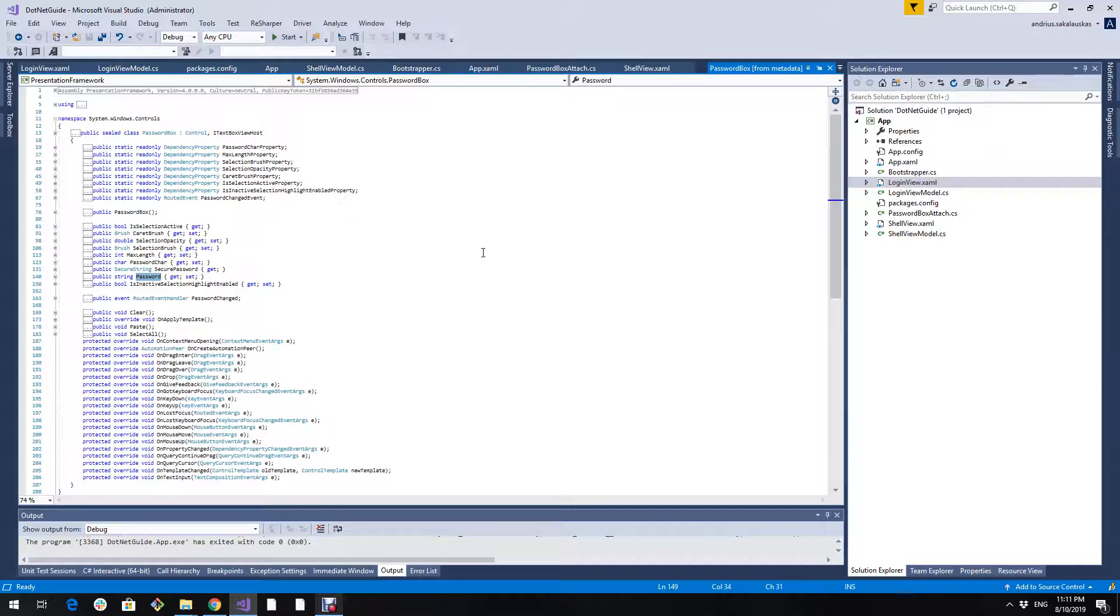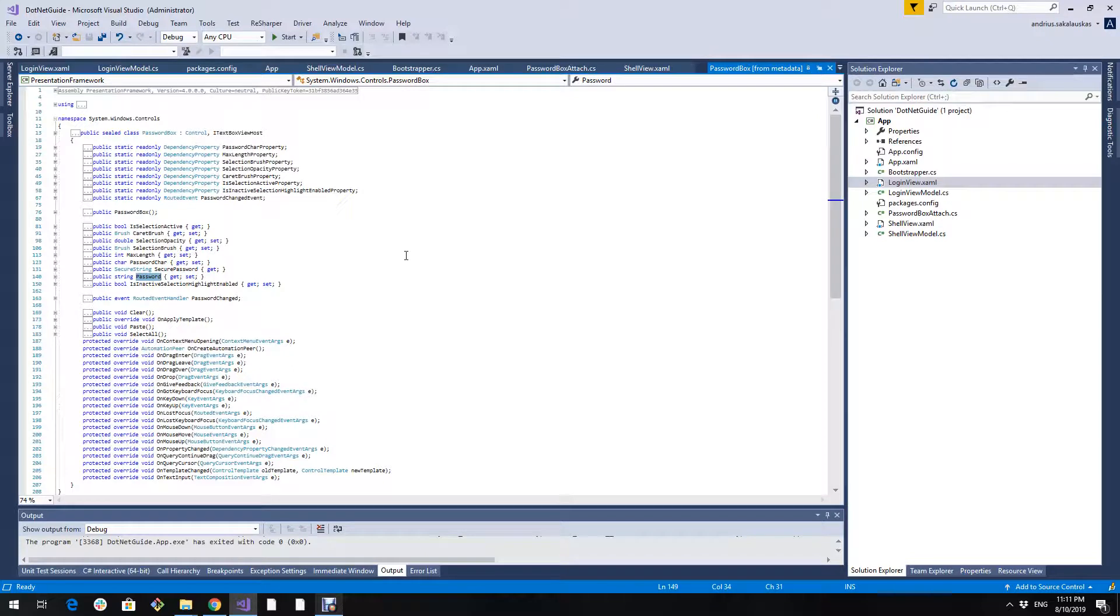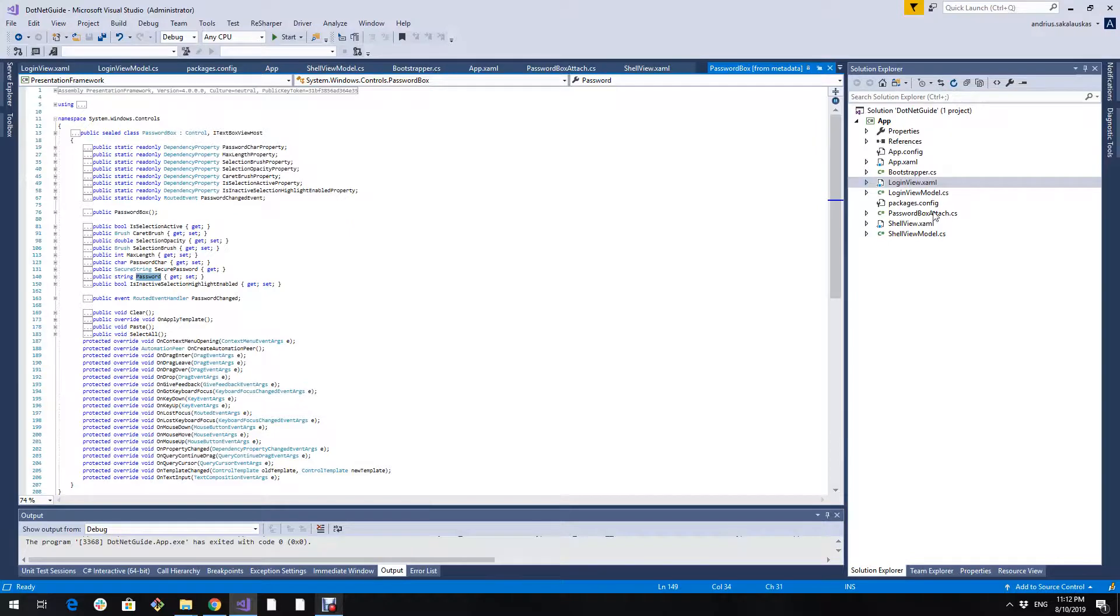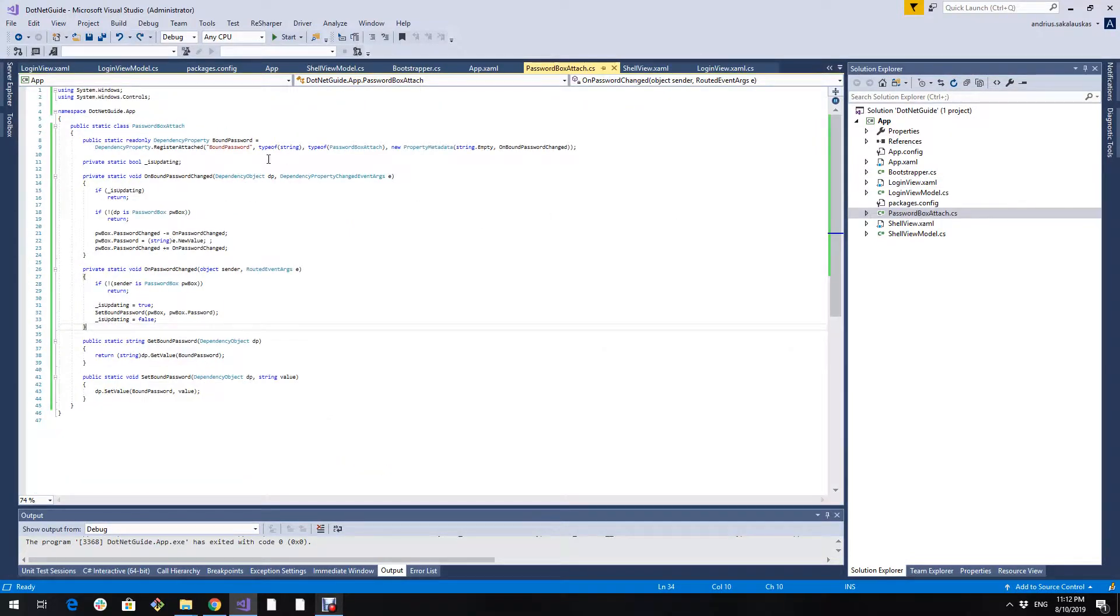I will show you two ways. One is to use an attached property and another way is to pull it straight from the view. While pulling straight from the view might seem that it contradicts MVVM, I will show you how to implement it so that it does not. First I will use the most common way, the attached property. Here I have already implemented this attached property.